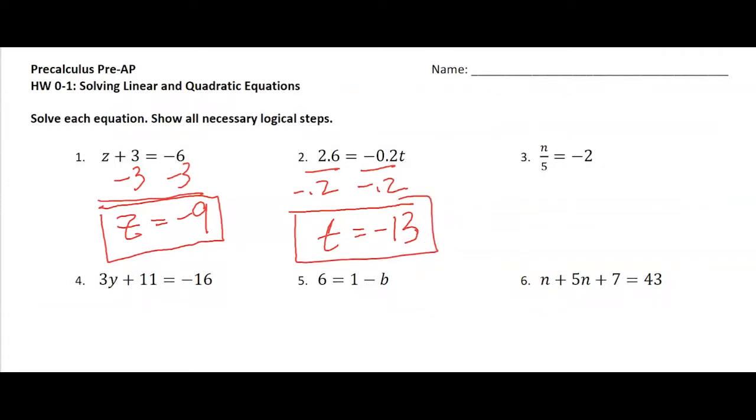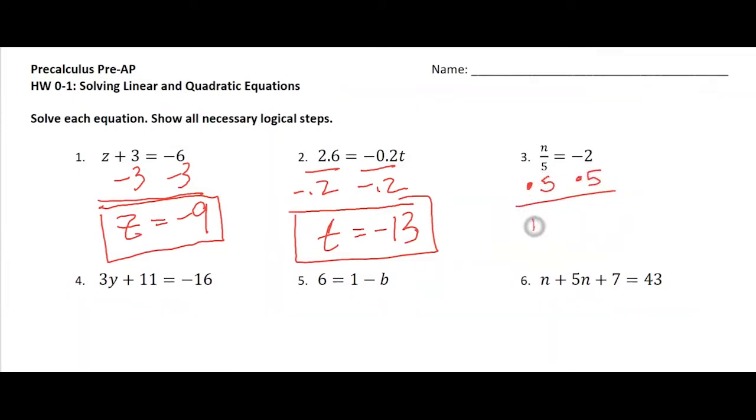For number 3, we need to multiply both sides by 5, and so I get n equals negative 10.